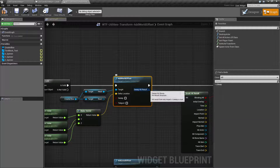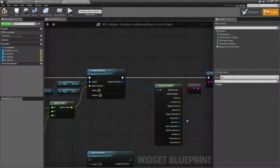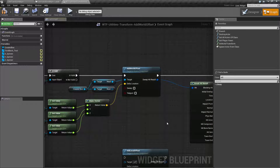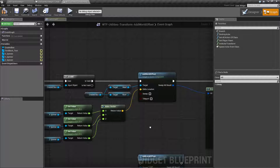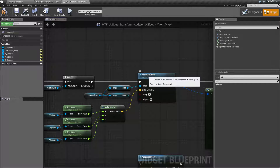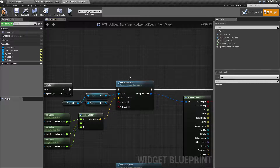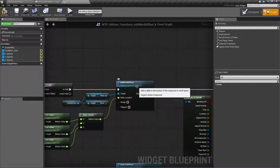If we are sweeping, we will have a hit result. Our hit result can tell us what we've hit, where we've hit it, and even if we've hit it — technically you should check to see if you hit it first. That's pretty much it. The Add World Offset node is intended to add an offset in world coordinate space to a scene component. You can actually read the node just like that: we're going to add an offset to the world, and we're going to target a scene component.